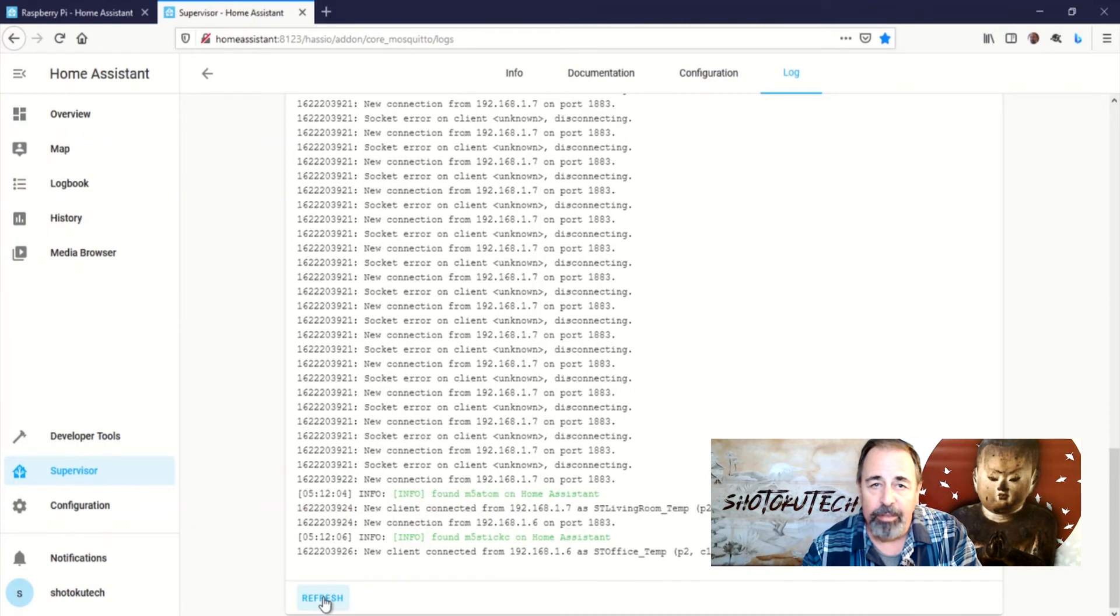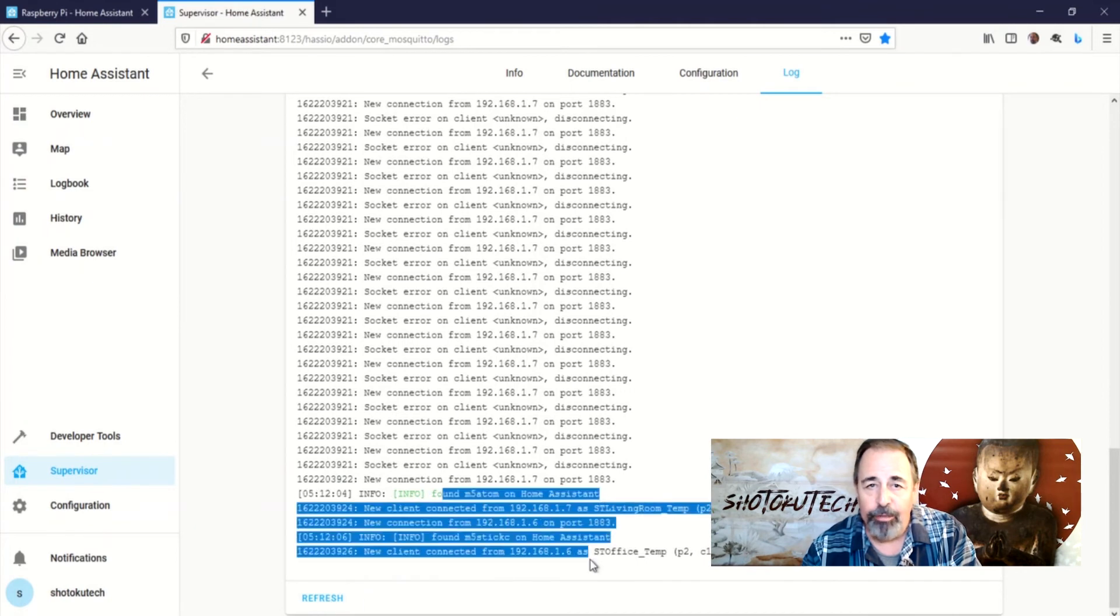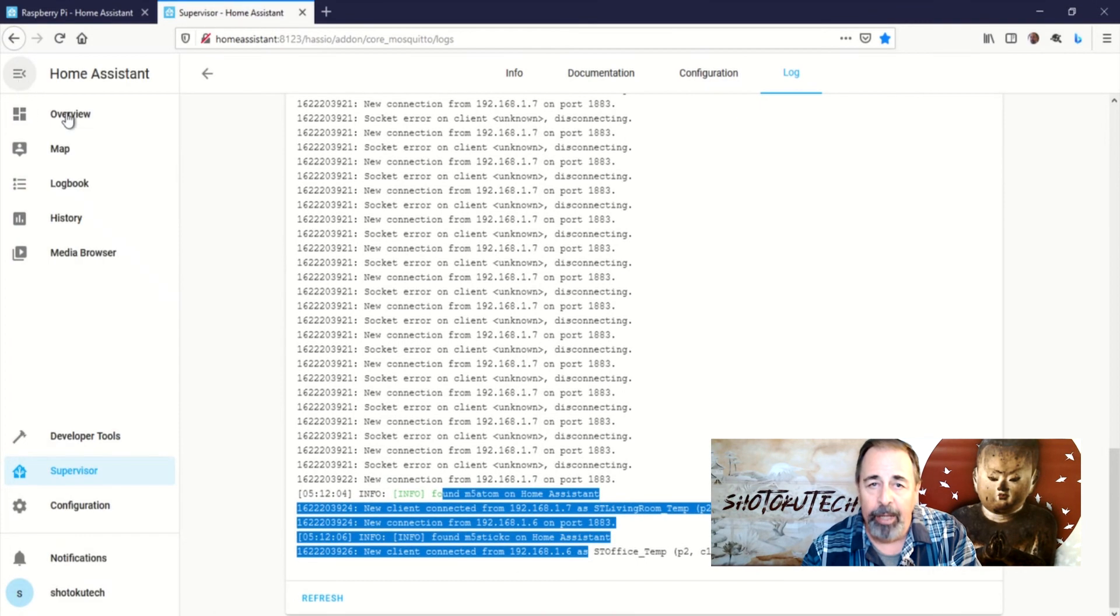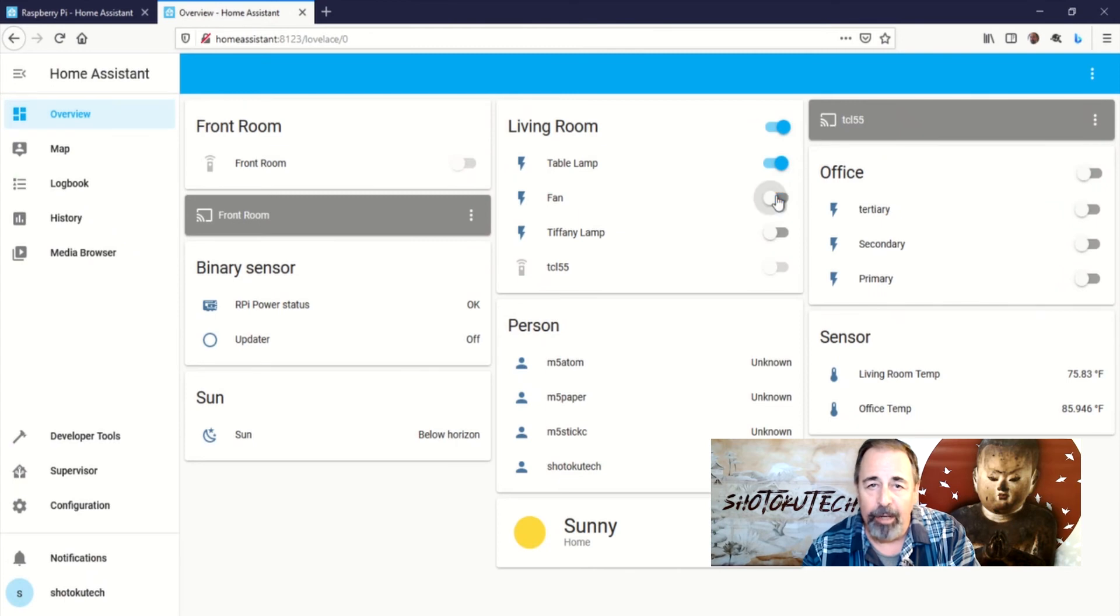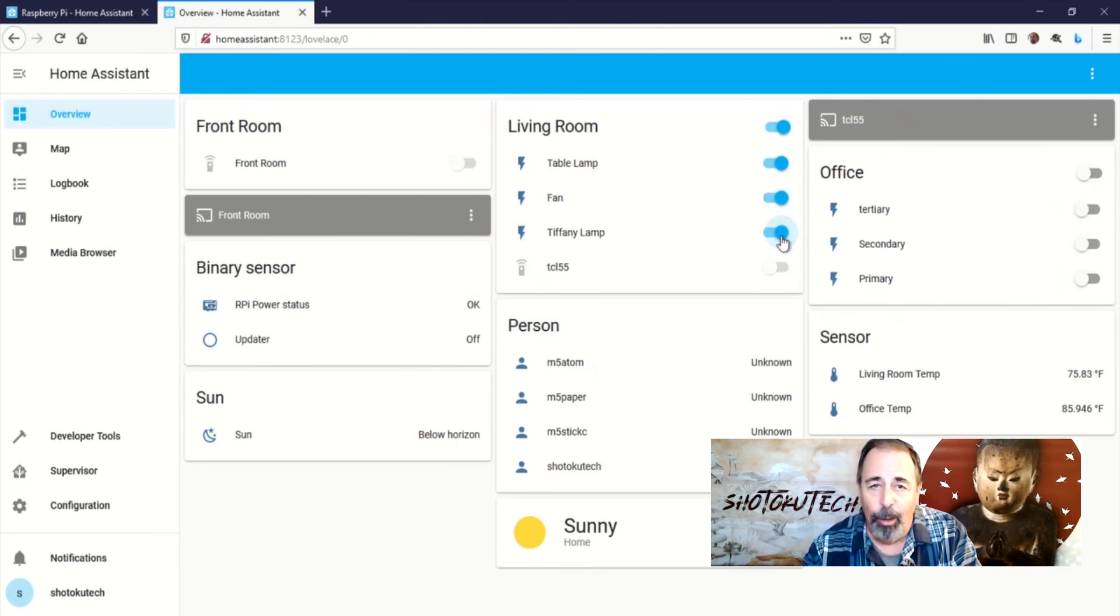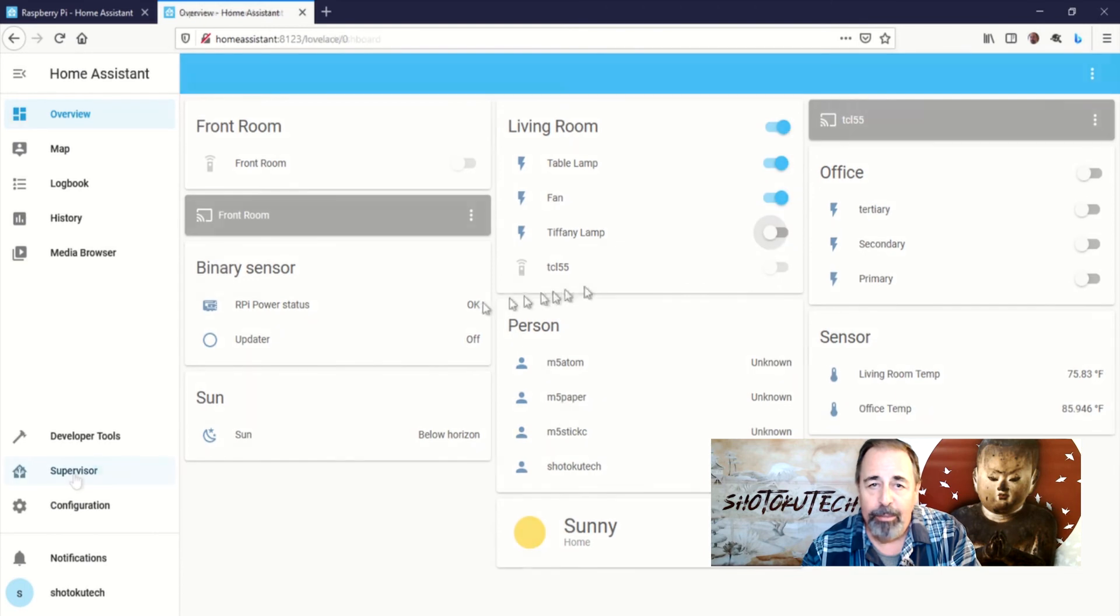Here you see they've successfully logged into MQTT, and here's the temperatures for my living room and the office on the dashboard. I've got everything back on my home assistant.